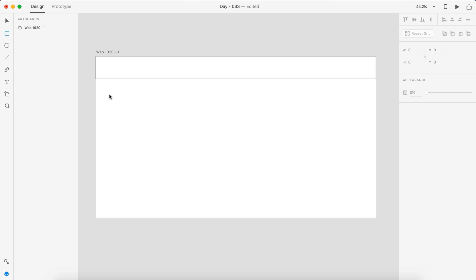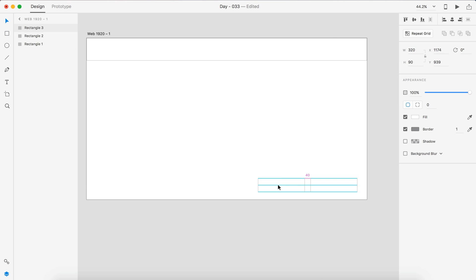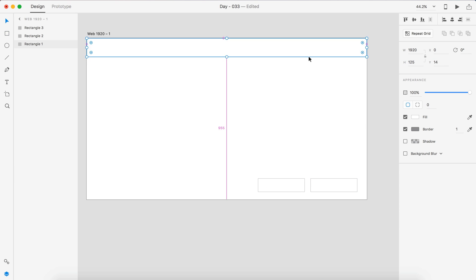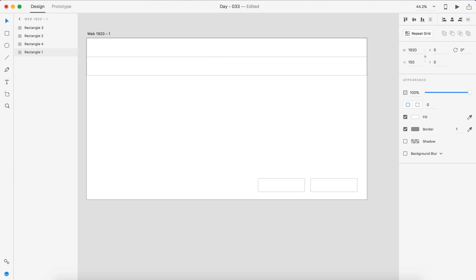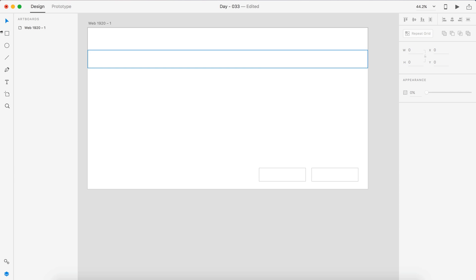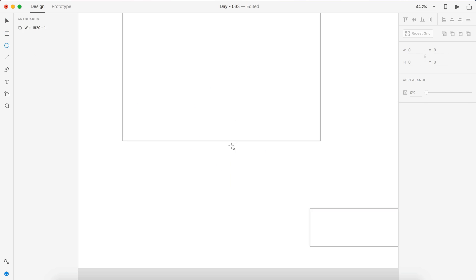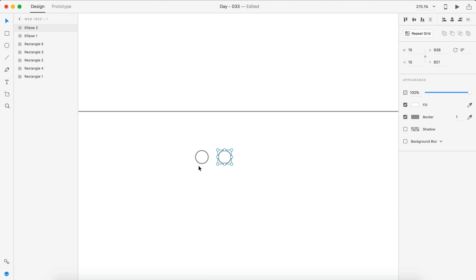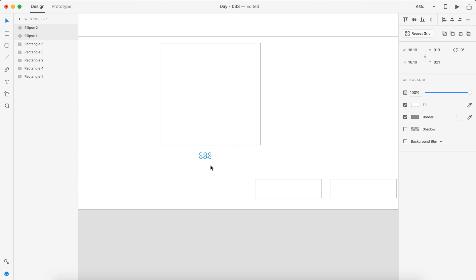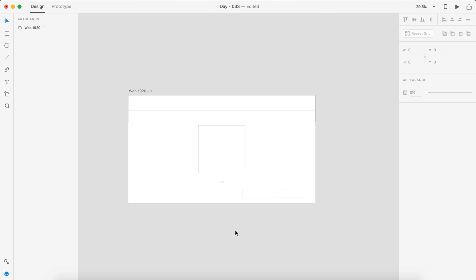Hey guys, it's Kaler. Welcome to the YouTube channel. Today is day 33 of the daily UI. It's been a while guys — not really, it's only been two days, but it feels like it's been a while.